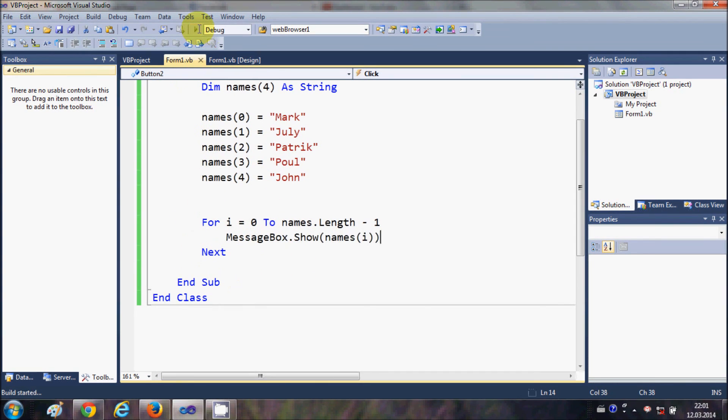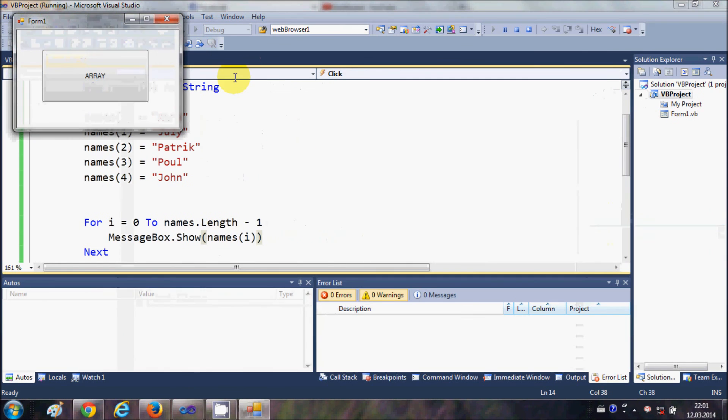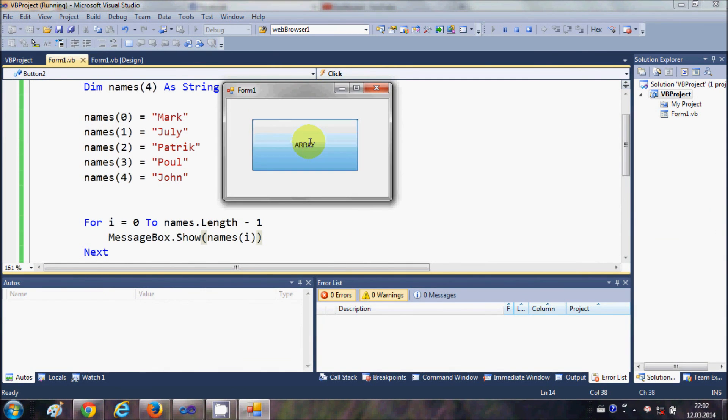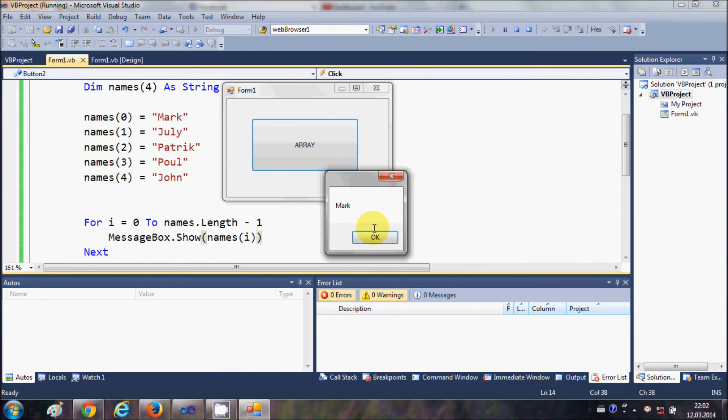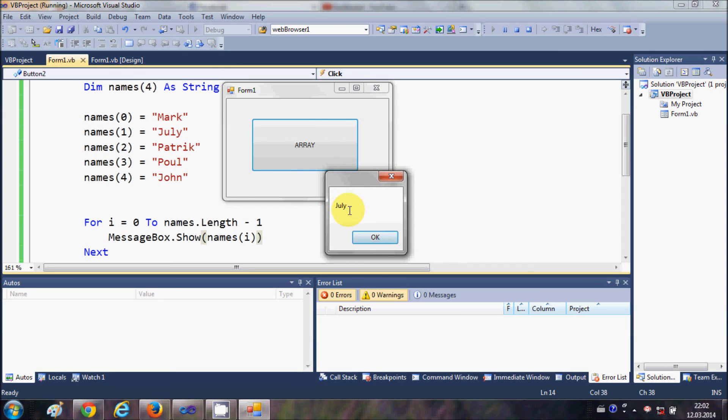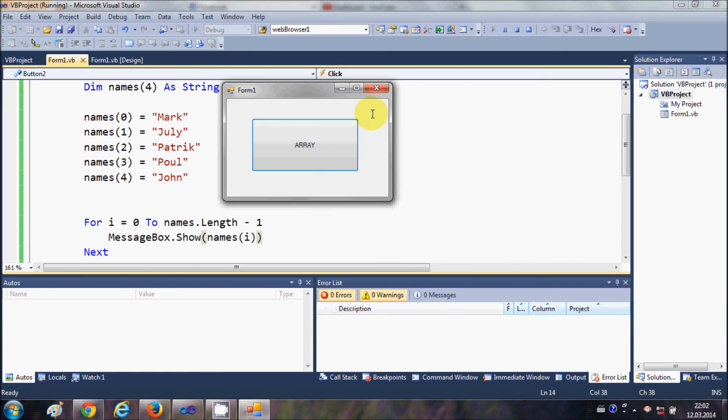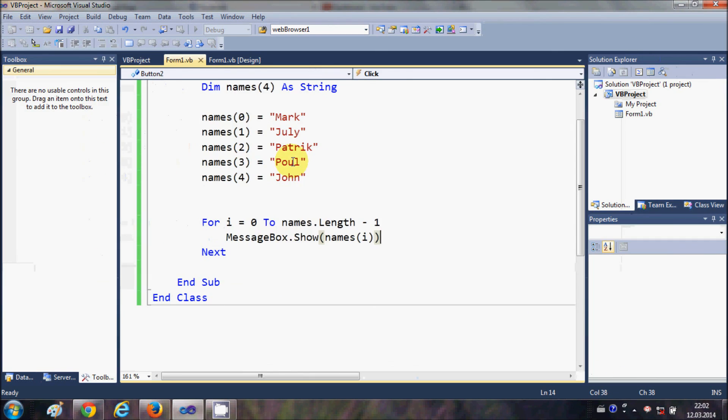So when I run the program and when I click this button it will show the first name which is mark, second name Julie, third name, fourth name, and fifth name. So in this way you can use arrays in your Visual Basic Windows Form application.